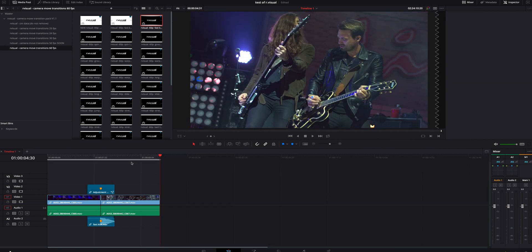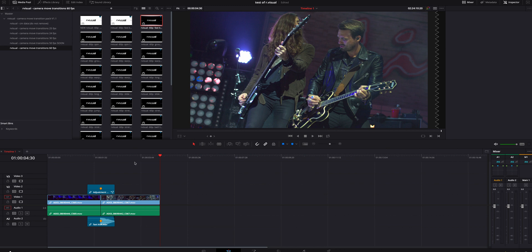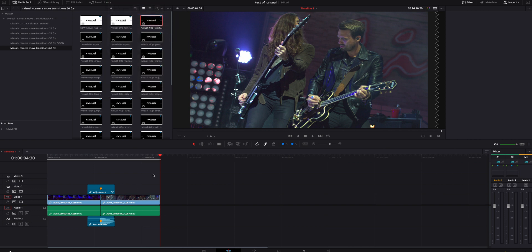So what I'm going to do is set an out point. I'm going to go up here to the top with playback, we're going to go to cache render, make sure that's on user. I'm going to highlight everything.